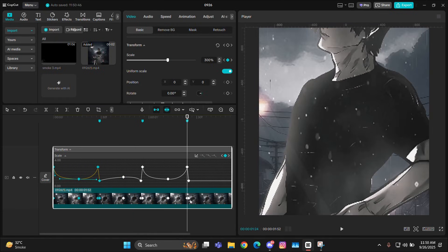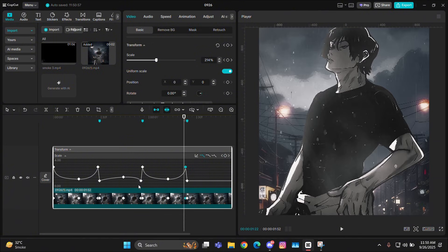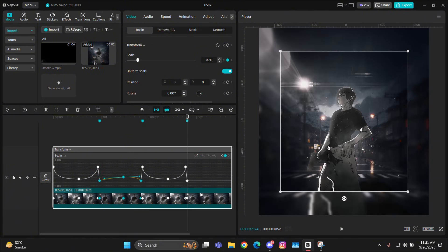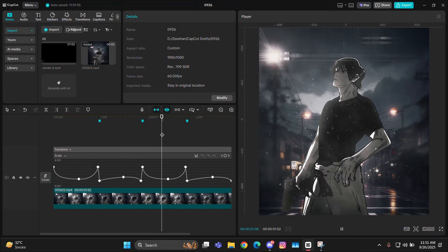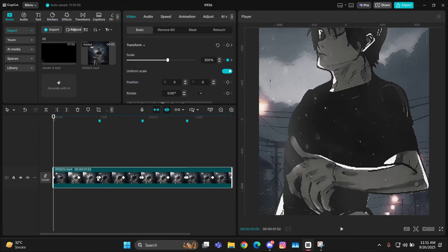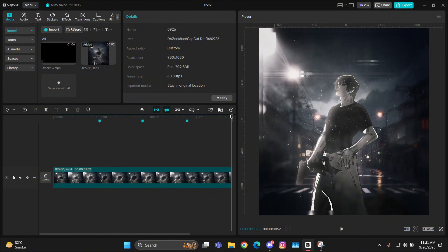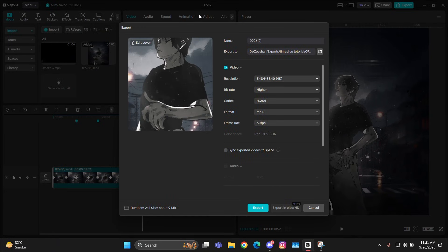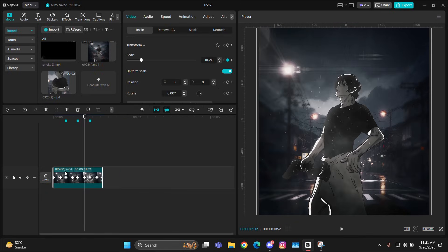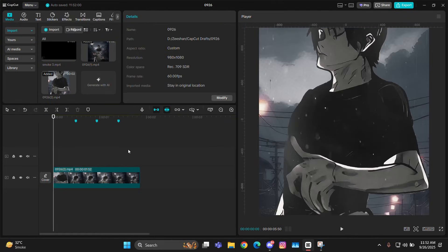Now just select all of these, copy and paste them on the other two beats. You can adjust them if they're going out of the beat or if the scale is too small. After this, just export this clip and then import it back and start giving it the time slice.